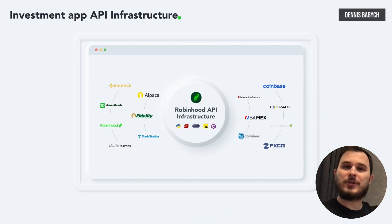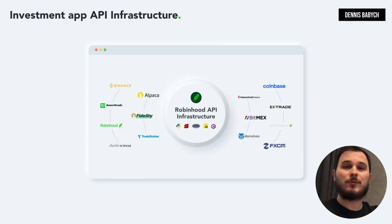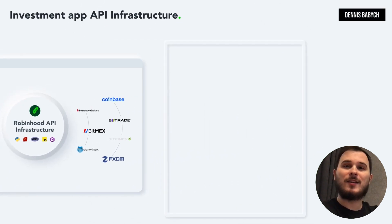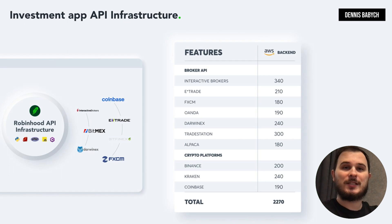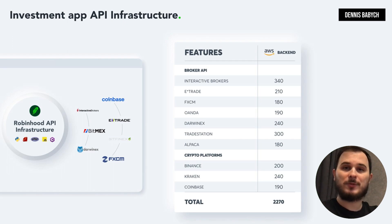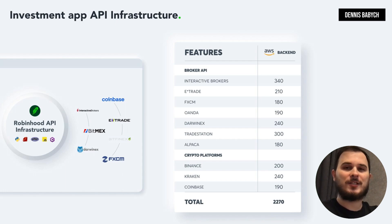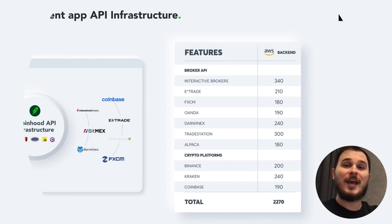The infrastructure of Robinhood's APIs provides a range of capabilities and connections to brokers and crypto platforms, integrations with news aggregators, encryption security settings, isolated environments, obfuscation techniques, and many more.